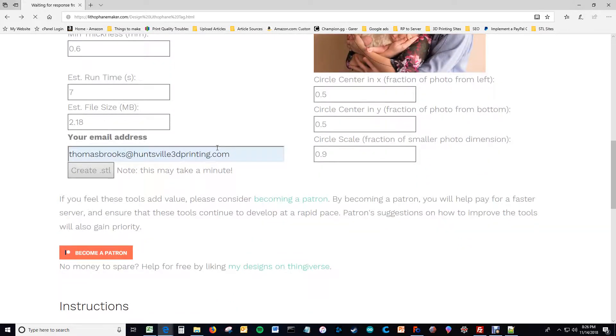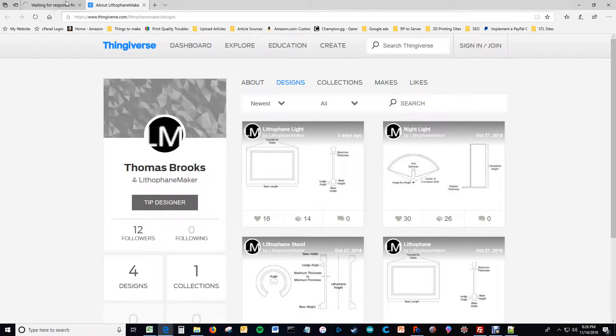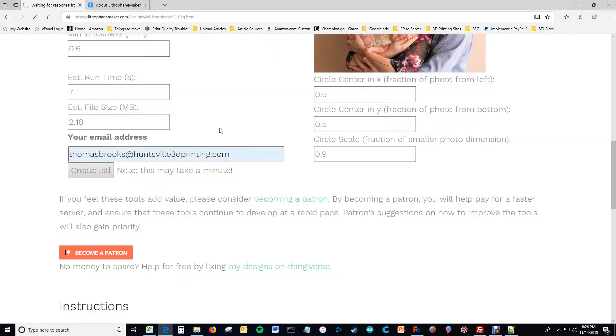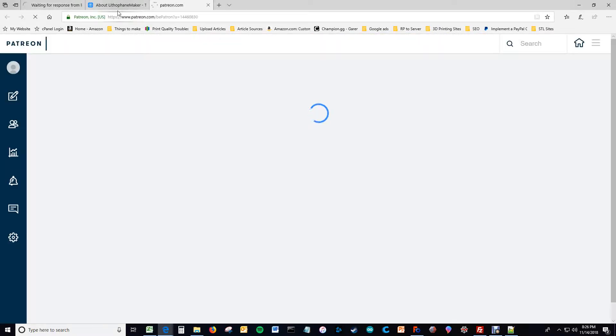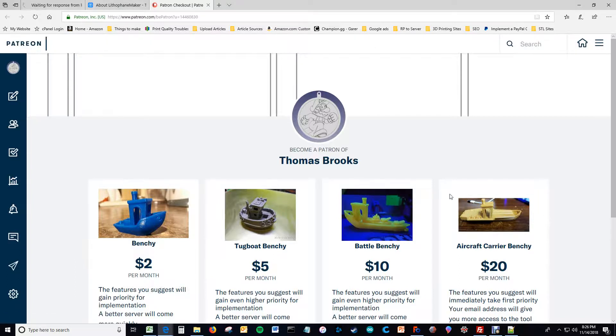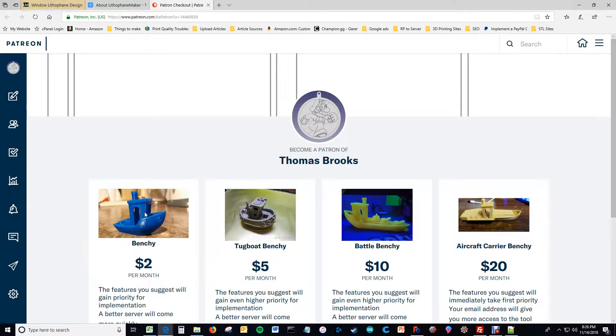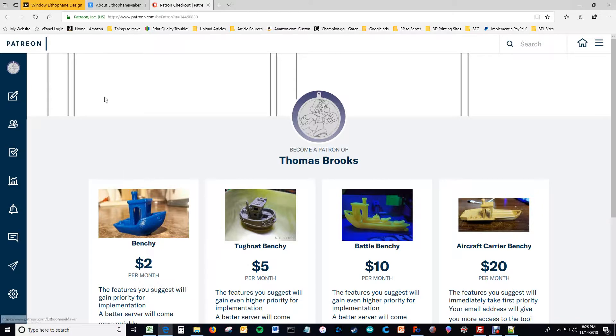So in those seven seconds you can consider going to My Designs on Thingiverse and liking them, which will help other people find the tool, or becoming a patron at Patreon. There are several different tiers, of course the best tier being the benchy that also has airplanes on it, because airplanes plus giant boat is much cooler than a regular old benchy, although a benchy by itself is one of the most popular items to 3D print. So, it's not all that bad.